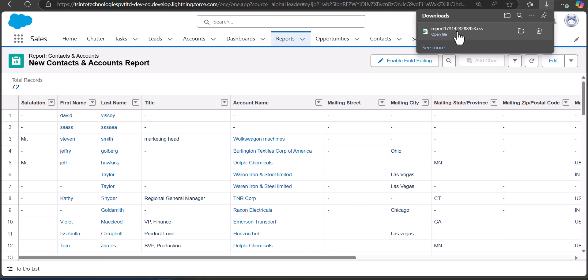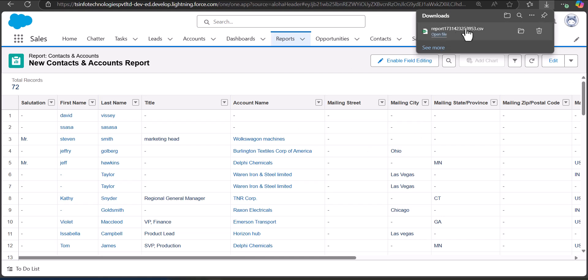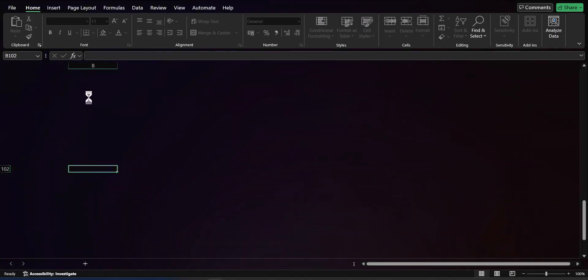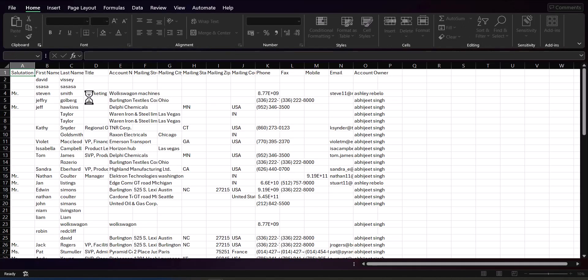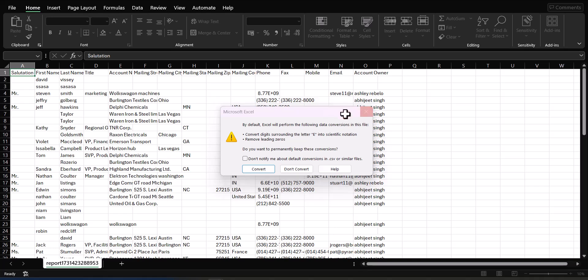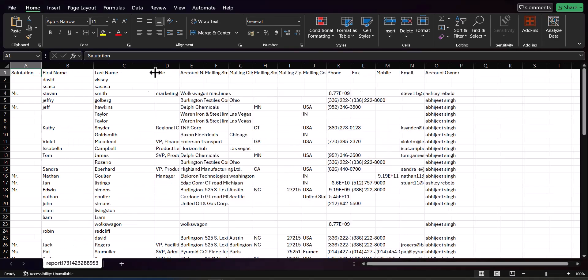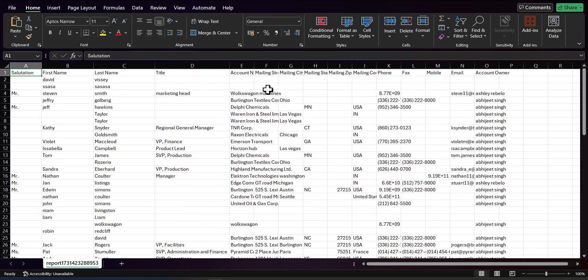After selecting the format, click on the Export button. You can now see in the Downloads folder that these records are exported in a CSV file. I will click on the CSV file to show you how the exported records look in Excel. This is the method to export contacts using Salesforce Reports.